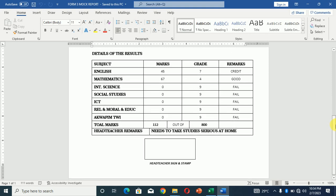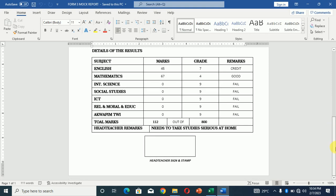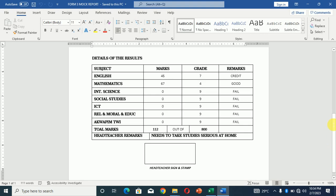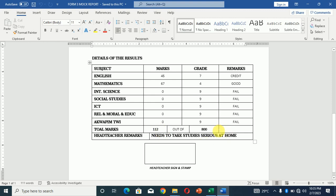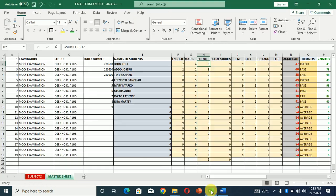We can generate for all the students, or we can select a category or a group of students to be generated based on whoever you want to print out or generate the report for. Now total marks 112, to come out 112 out of 800. Knowing that we have eight subjects over here and each of the subjects is 100, so we have 800. And the total marks scored by the child is also put here automatically calculated or mostly done by the system.